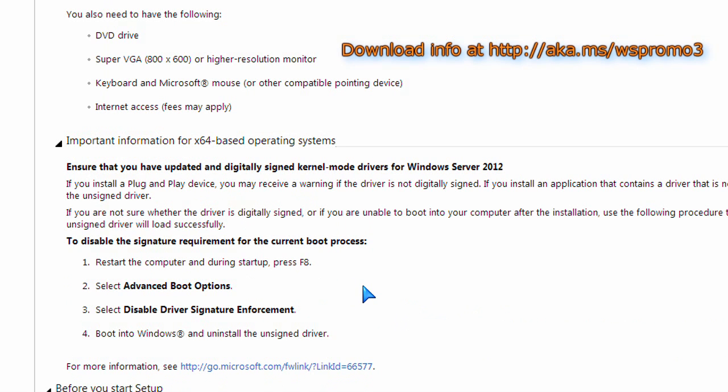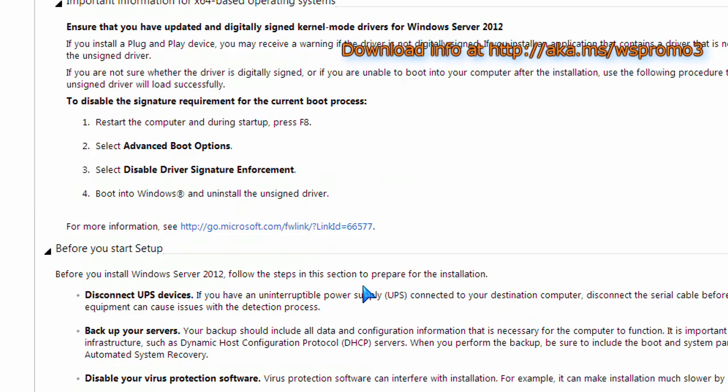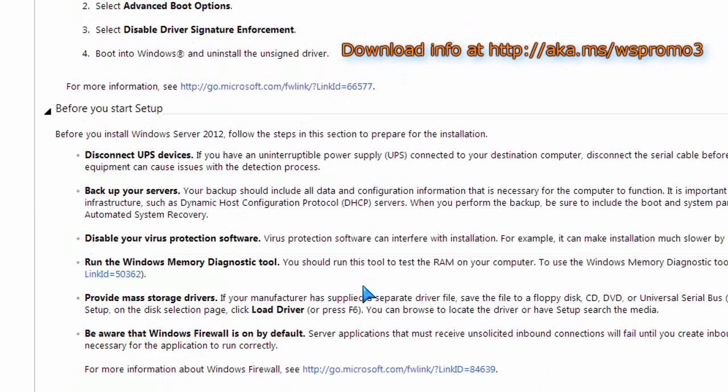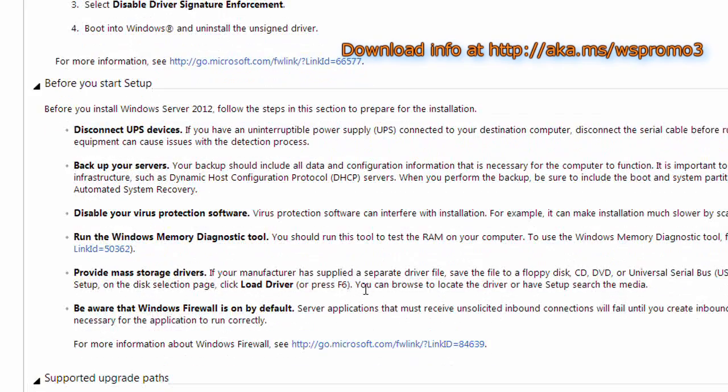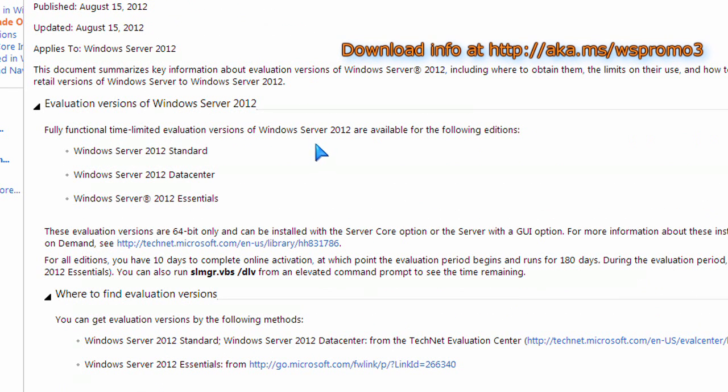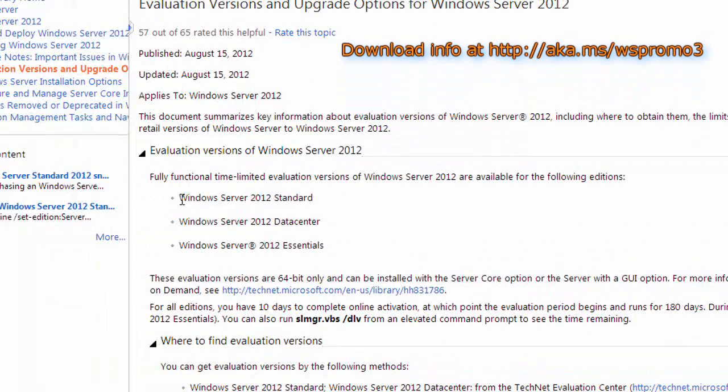Then again, here are all the requirements, info on what to do before you start, things like that. So you can read it over slowly, take your time. Again, the link is here at the top and at the bottom.